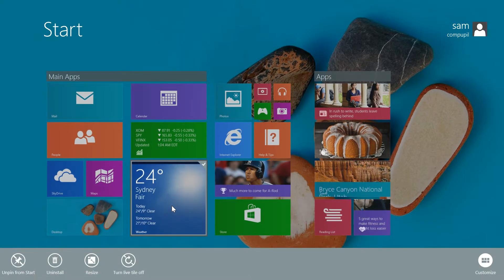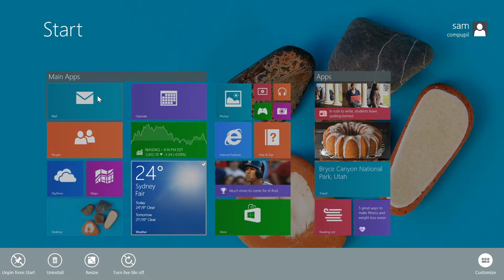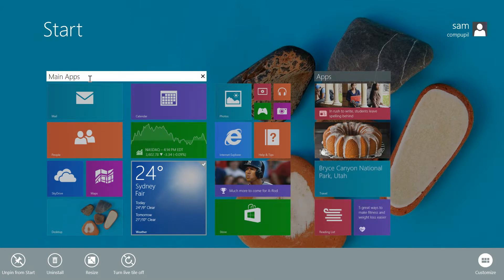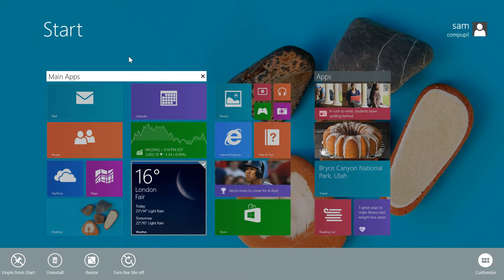Right-clicking an app also opens naming options for groups. Those who did this in Windows 8 will be really happy about this, because it's way easier to do.